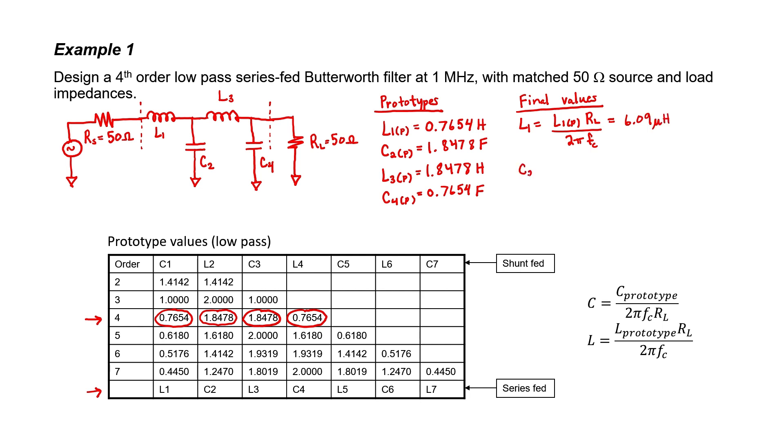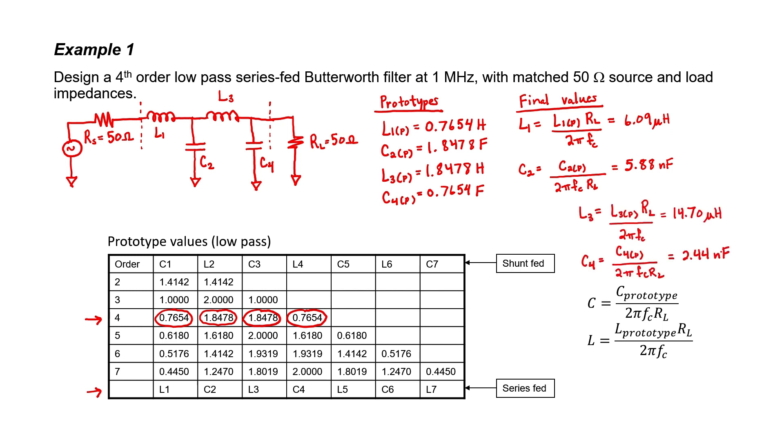For capacitor C2, we need to use the capacitor scaling equation. We again know everything we need to know in order to find the final value for C2. It works out to be 5.88 nanofarads. Let's finish it up and find L3 and C4 using similar process. So we've now finished the design. We created a 4th order low-pass filter.